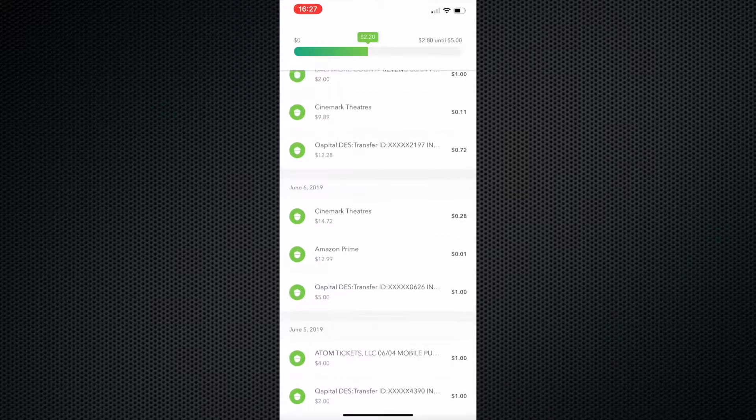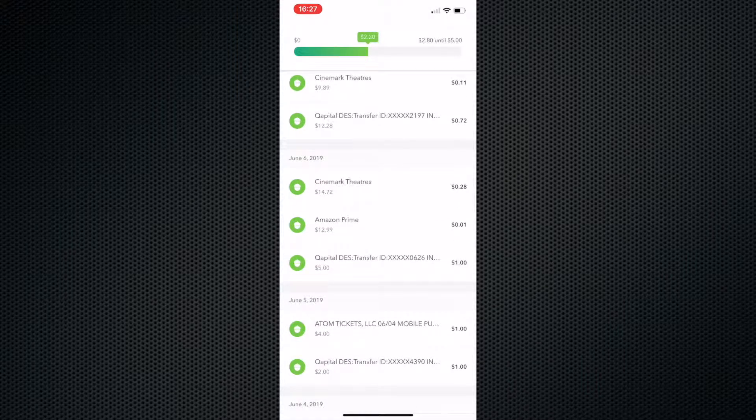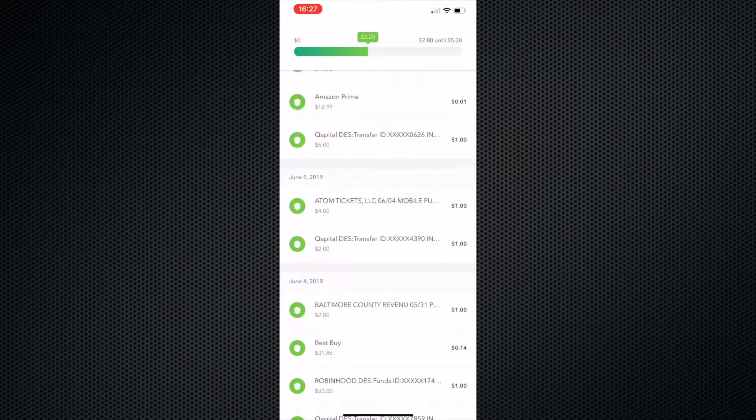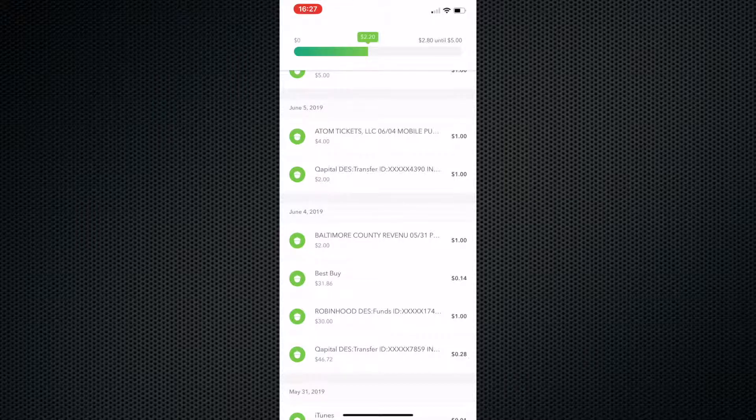So as you can see here, I got some from the movies, Amazon Prime membership, Adam tickets. So if you have a total that equals like, no change or anything, it was a whole dollar. But if you have something like June 4th, Best Buy, $31.86,